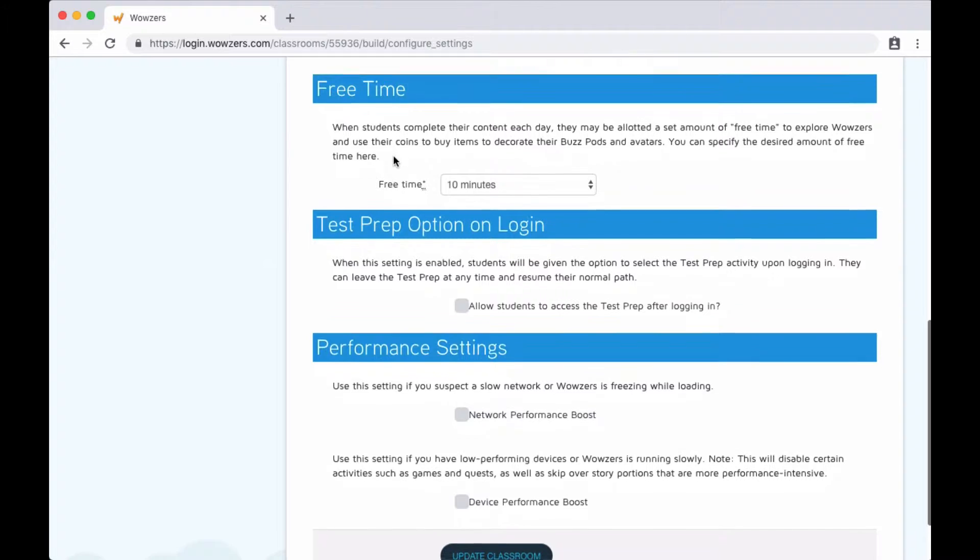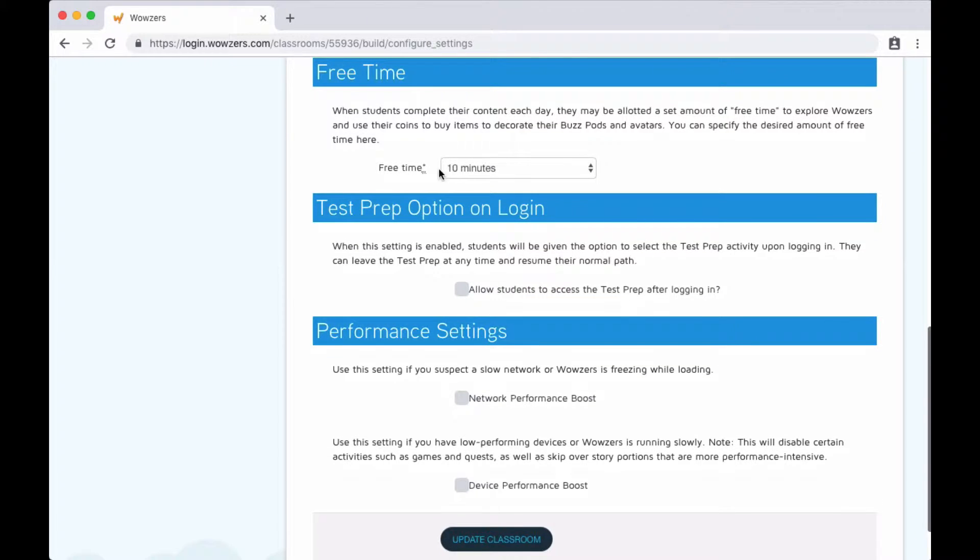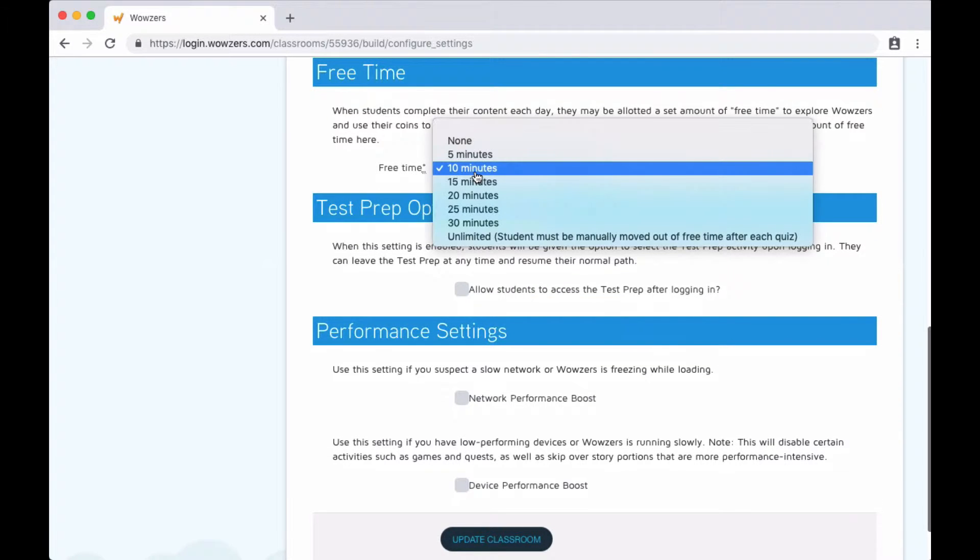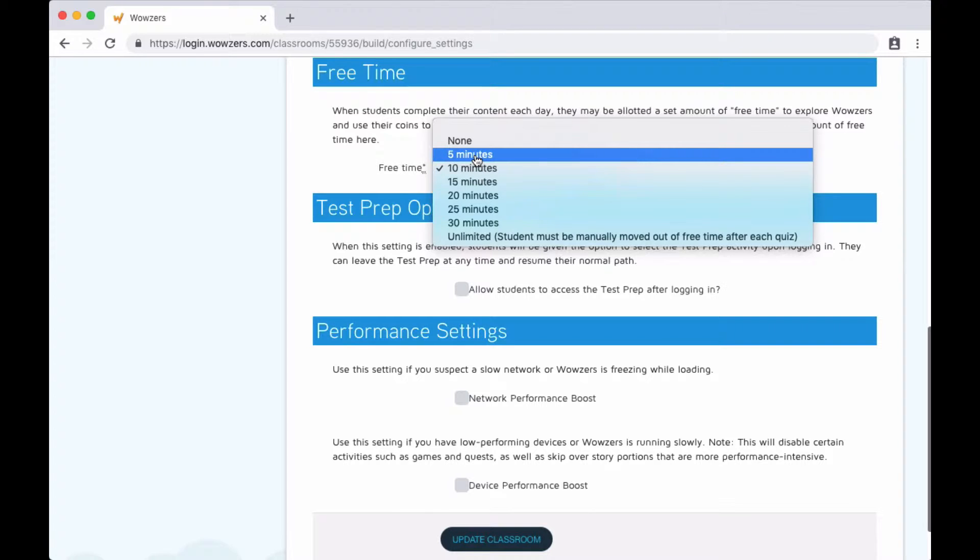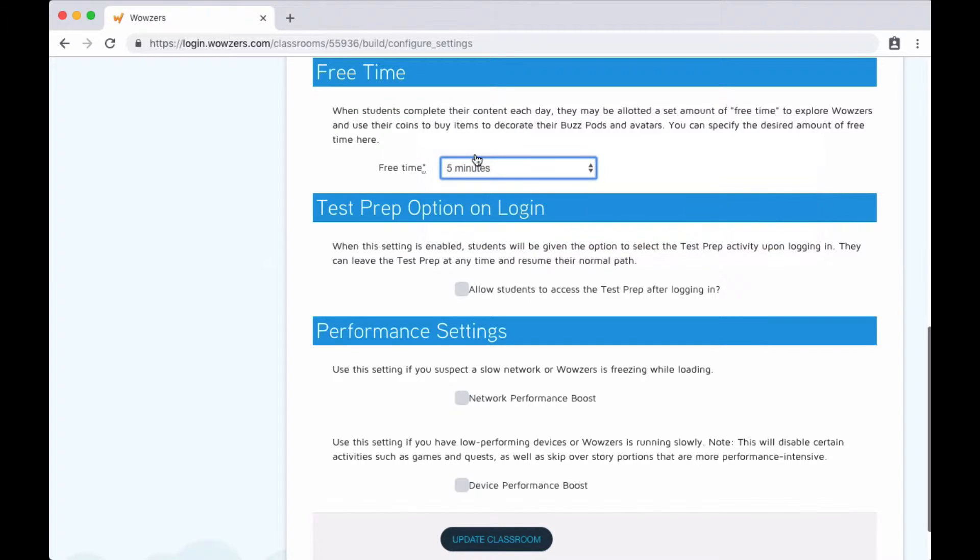In the free time options, you can change how long students spend exploring the mall and spending the virtual coins they've earned after they complete a day of curriculum. We recommend giving them around five to ten minutes in this portion, but you can adjust this.